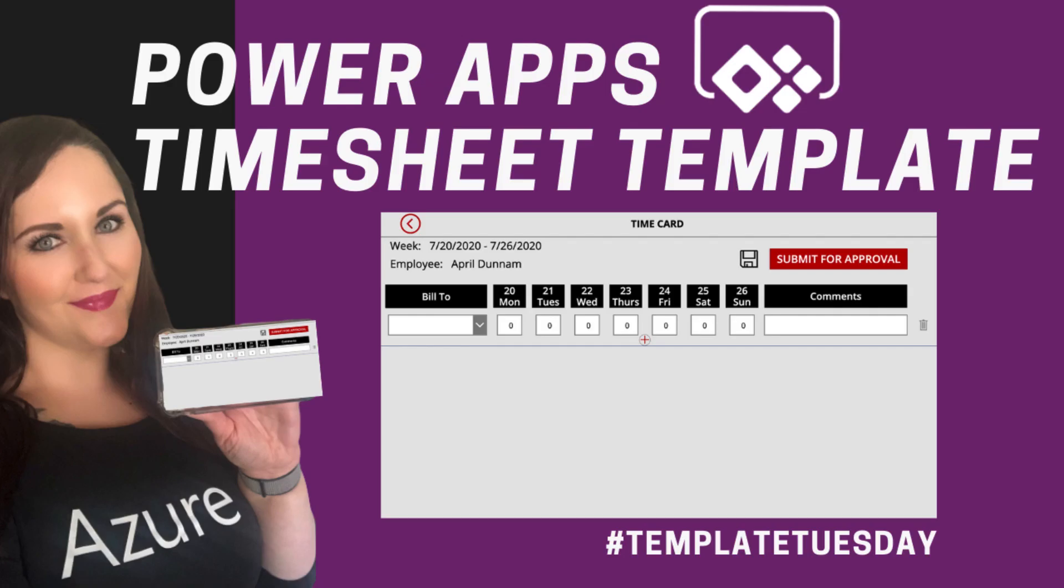Hey everyone, April Dunham here. In this Template Tuesday video, I'm going to share my timesheet template. We'll learn about the for all function and how to do repeating tables in PowerApps.